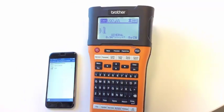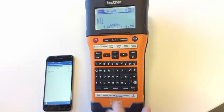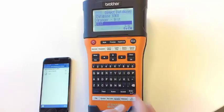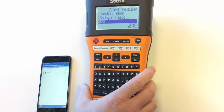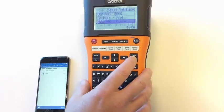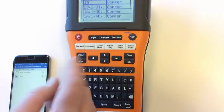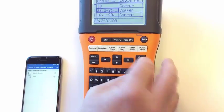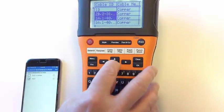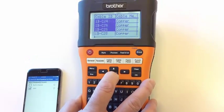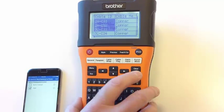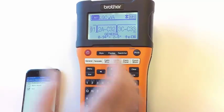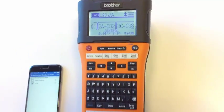To access that database to start printing labels, simply hit the database key. It actually defaulted right to that database. Select OK, now I can go in, select a range of records that I want to create labels for, hit OK, and I've just made labels for each one of those records.